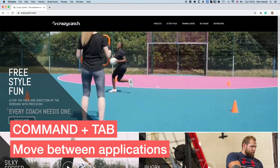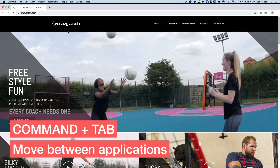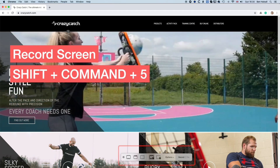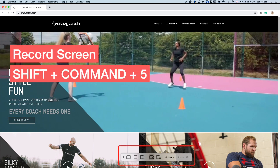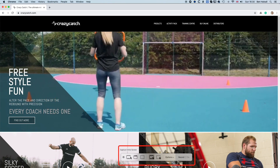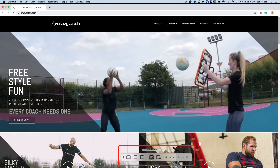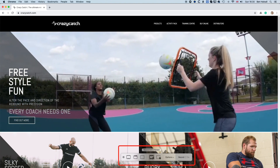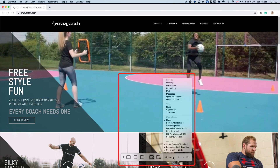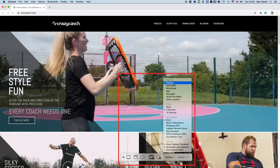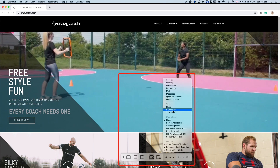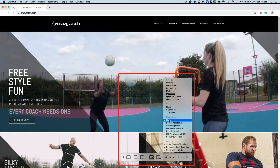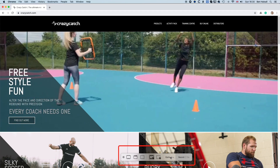I'm going to jump to a website here — we're going to use this Crazy Catch website. If we hold down Shift+Command and tap 5, it's going to bring up this little screen recording panel at the bottom. You've got some nice options: you can take a screen capture with these three buttons on the left, or record all or part of your screen with these two buttons. Under options you can see where it saves, whether there's a recording delay, and whether to record sound.